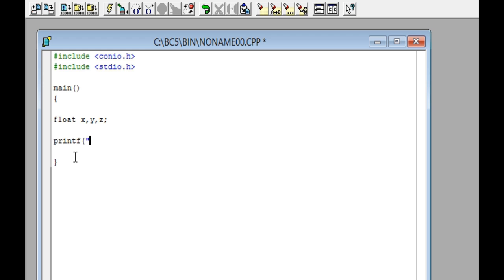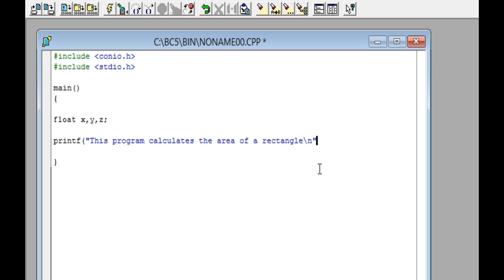Write This program calculates the area of a rectangle. Write backslash and the letter n, then close quotation marks and parentheses, write a semicolon, and press Enter.